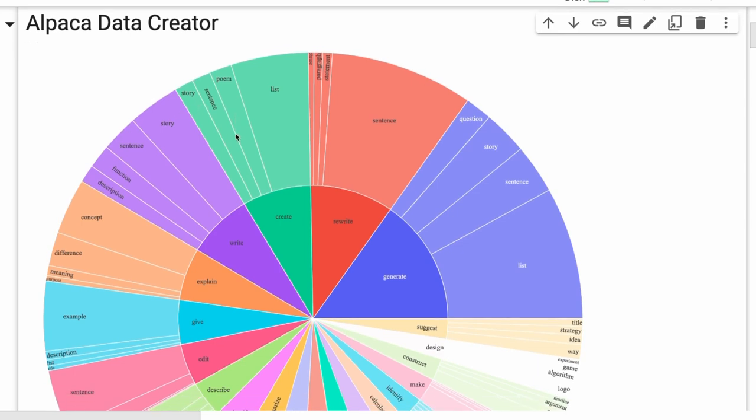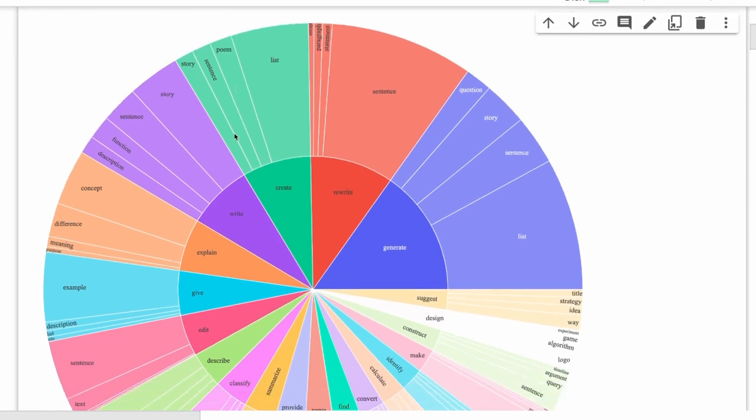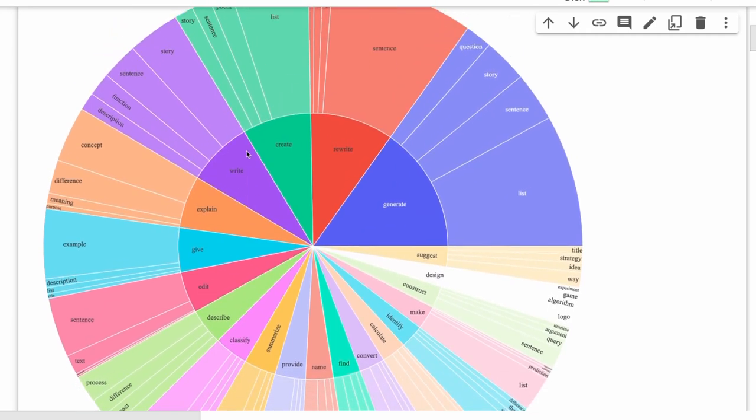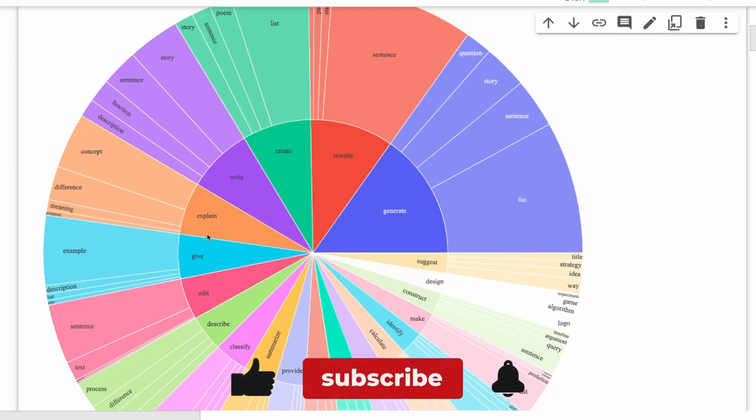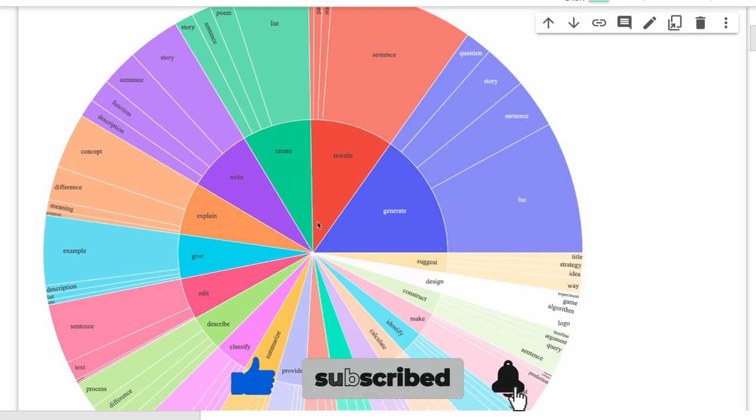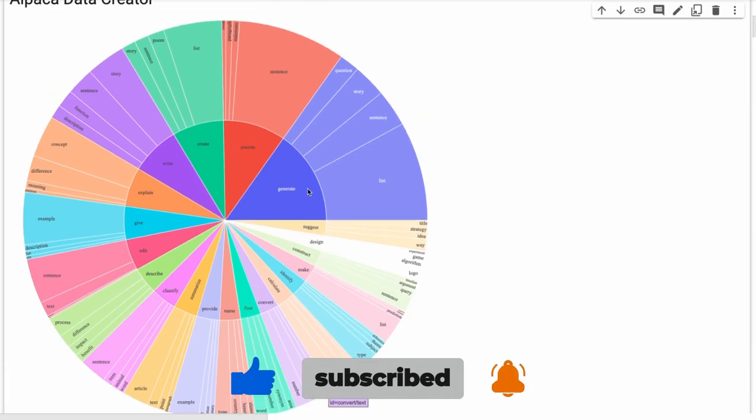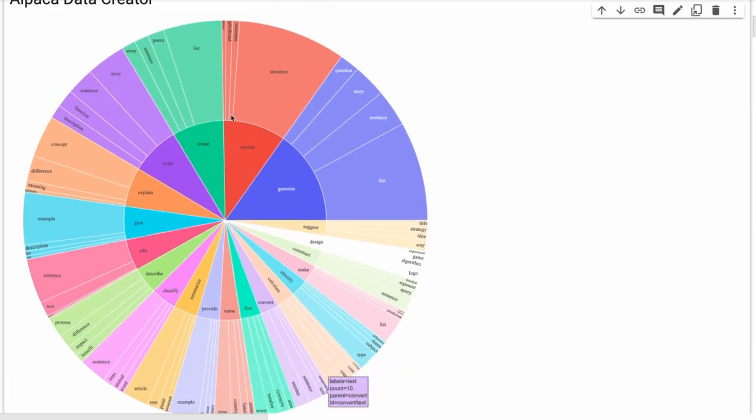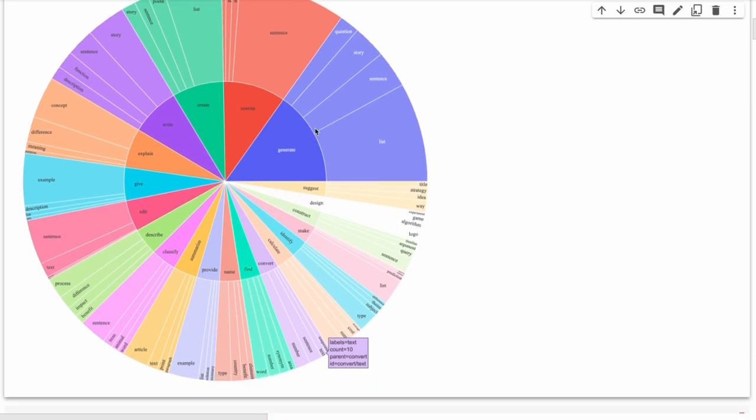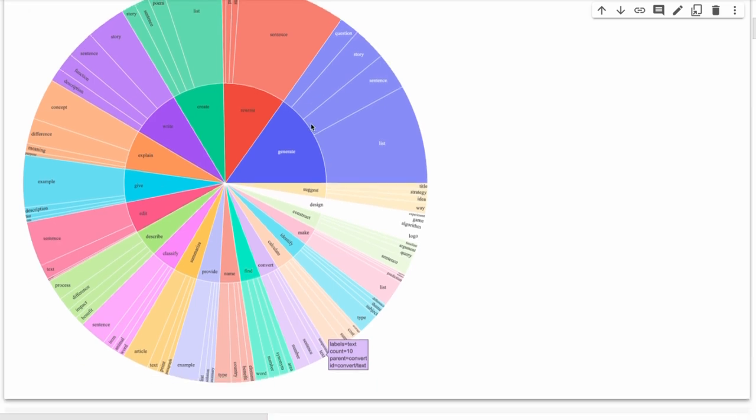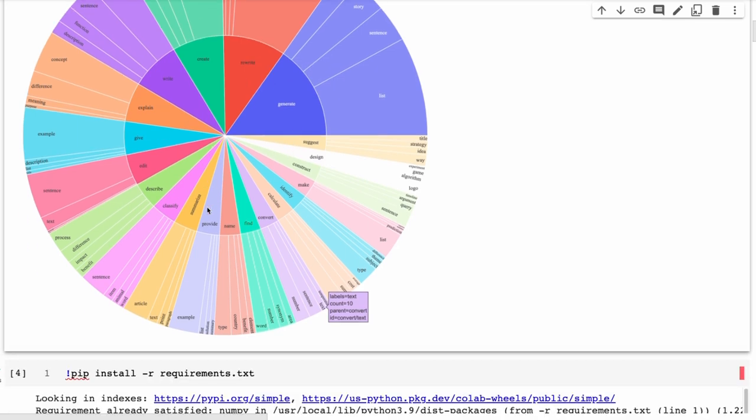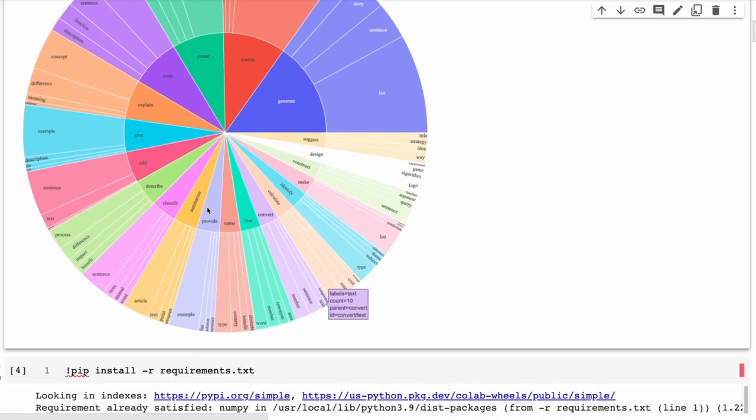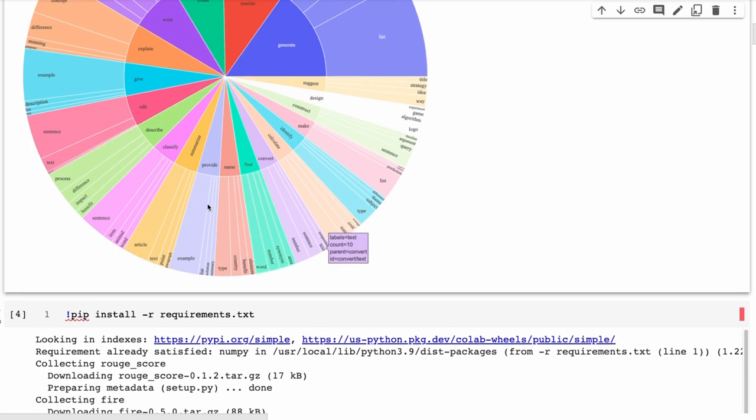What they did was they started out with 175 different human-written tasks. You can see some of these here - kinds of tasks like generate a list, generate a sentence, generate a story, rewrite a sentence, create, write, explain, give. There's a whole bunch of different ones in here. In total, this makes up the 175 handwritten start tasks. Then what they do is they use GPT-3 to generate that into 52,000 different examples. 175 is not that much - you could sit down and probably in a few hours, maybe a day, you could write it. If you've got other people to help you, it would certainly make the dataset better at generalization as well.